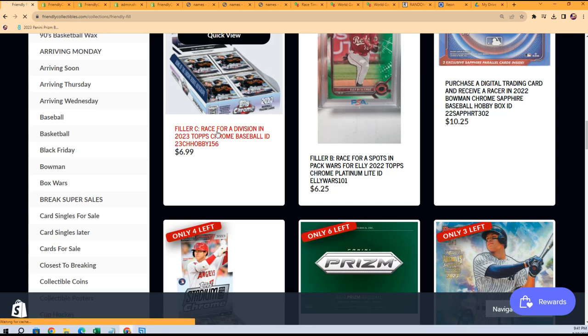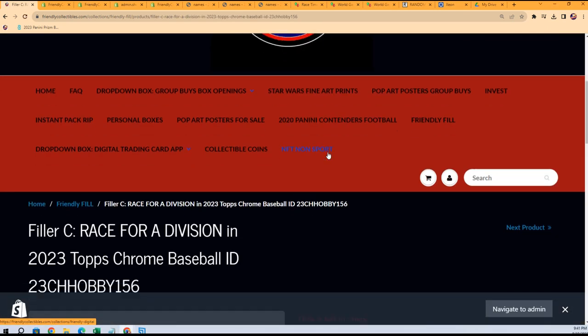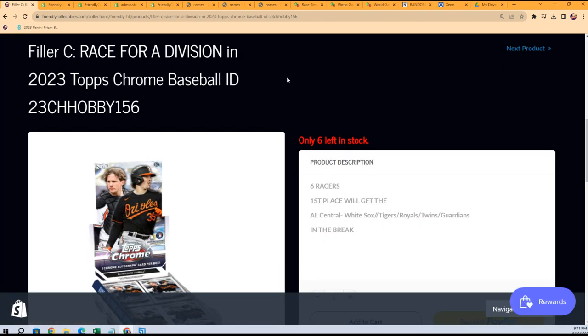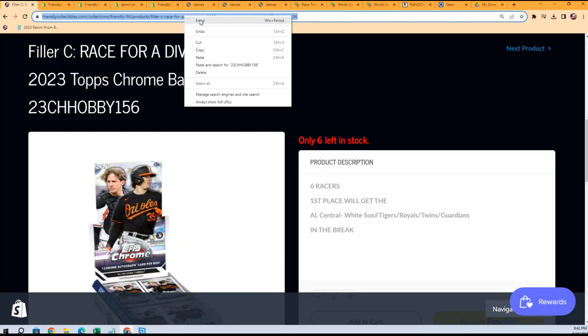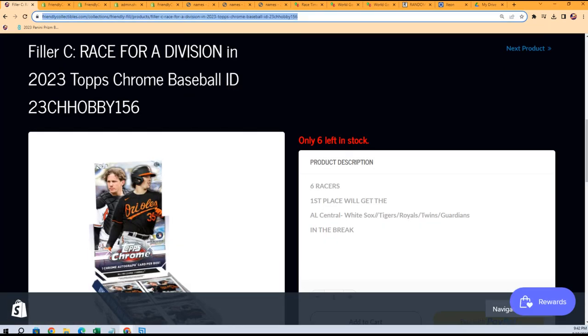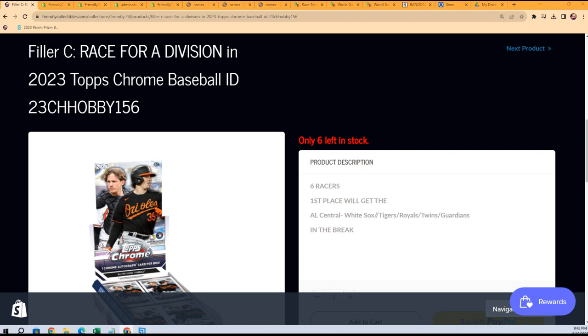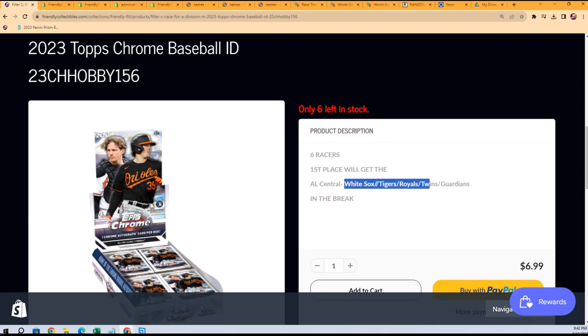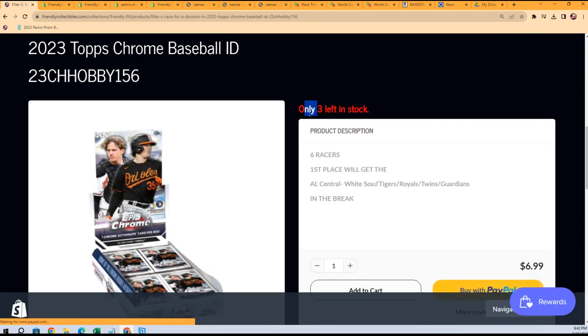So this one is actually down to three left, it's updating right now. In a hobby box you can win the AL Central for $6.99. There it goes.